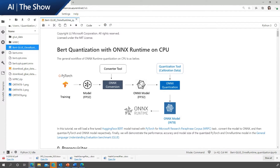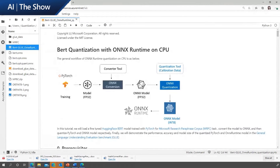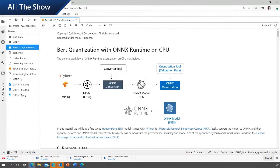The three quantization modes are: dynamic quantization, static quantization, and quantization-aware training. This notebook shows how to quantize a Hugging Face BERT model trained with PyTorch using dynamic quantization to reduce the model size and speed up inference. I have already run the notebook ahead of time to save some time.